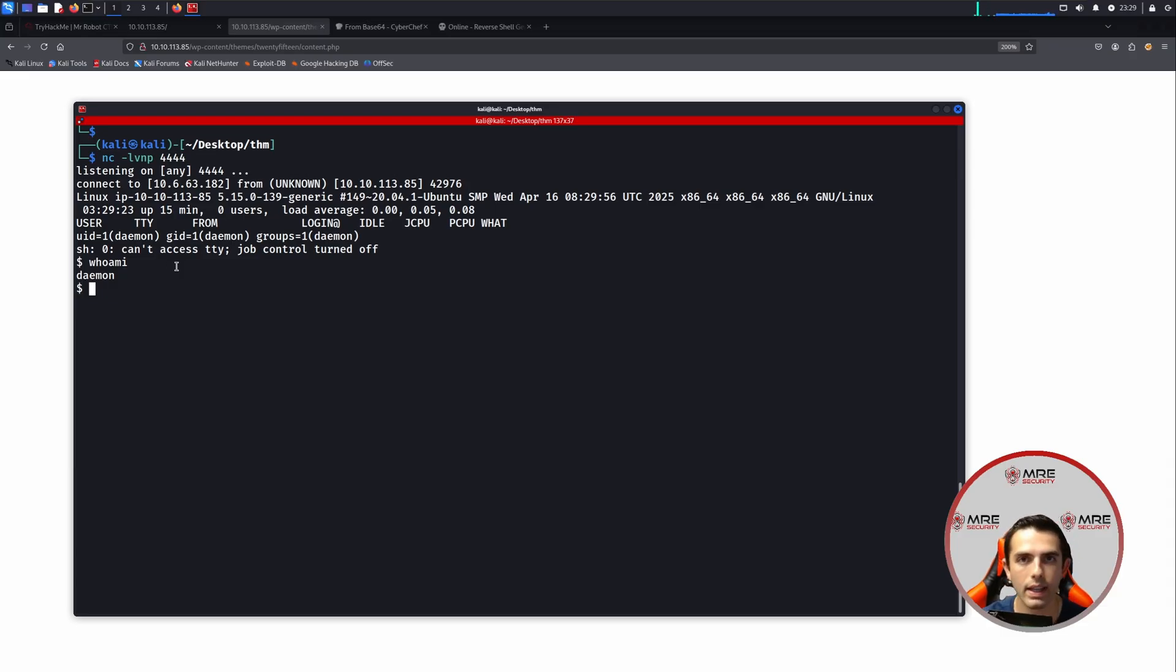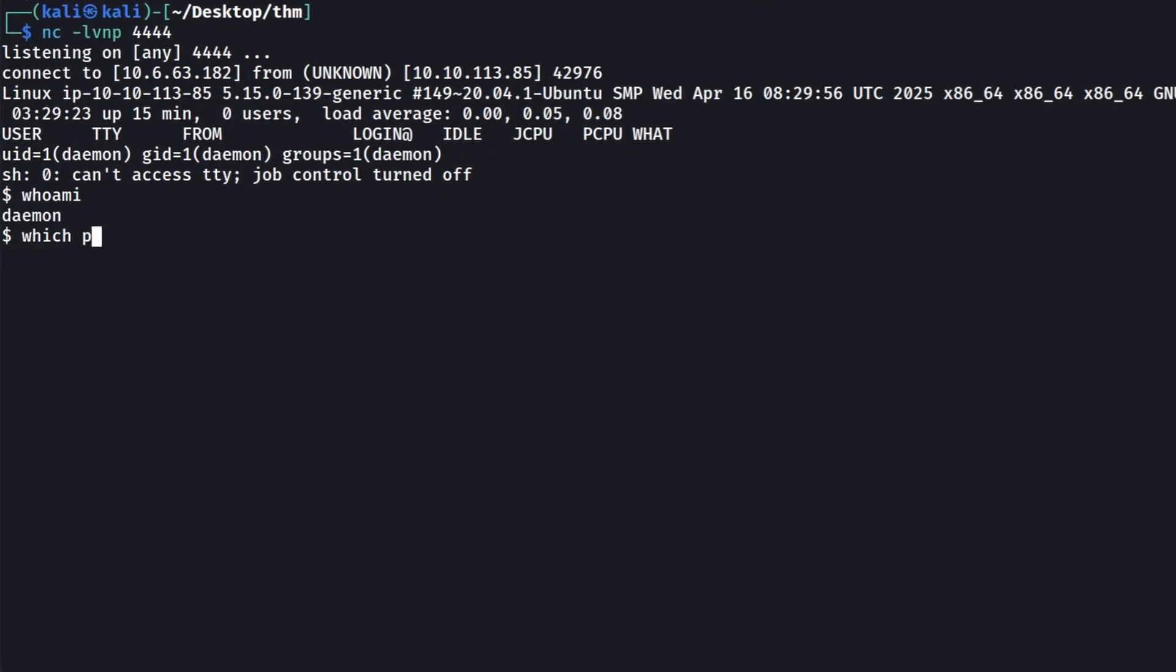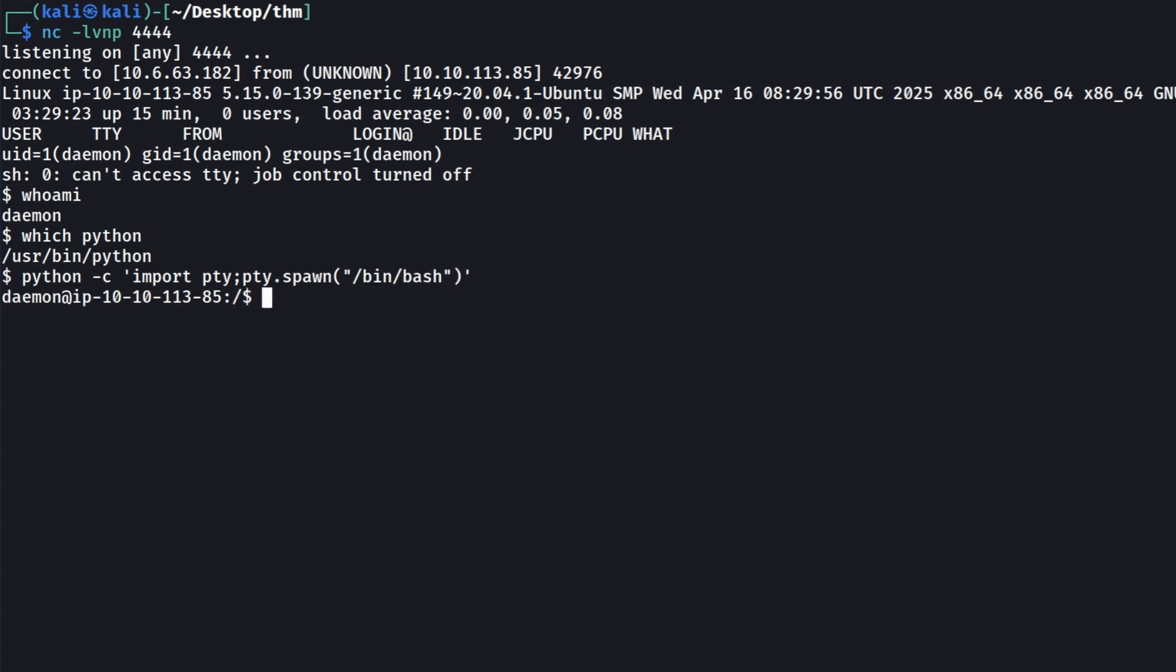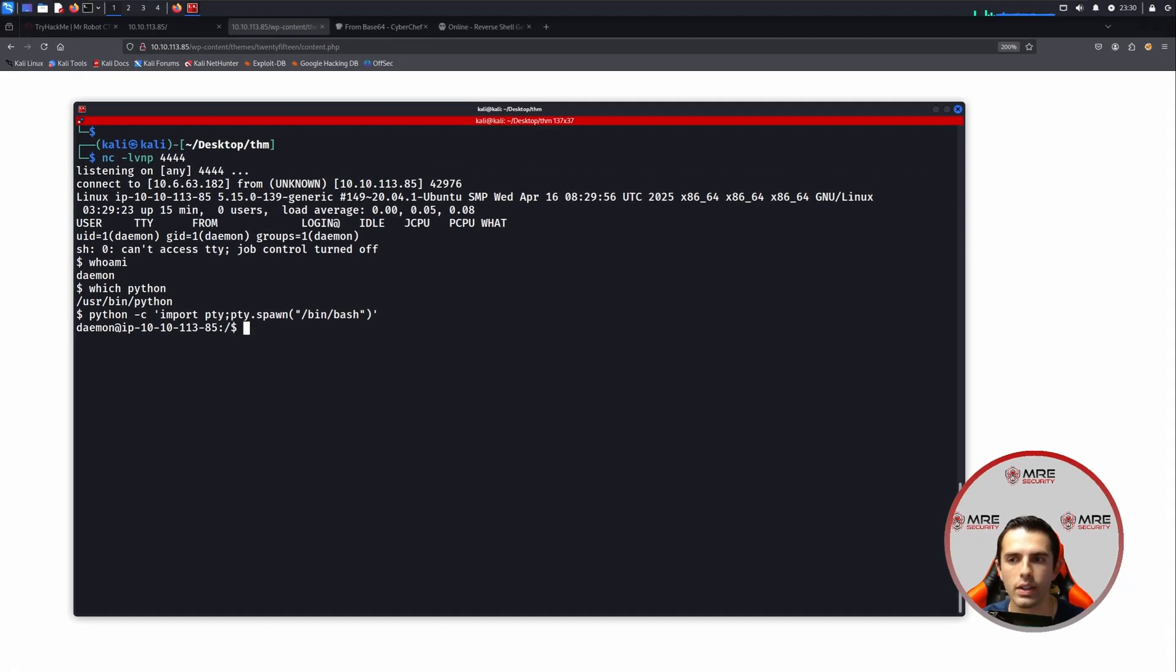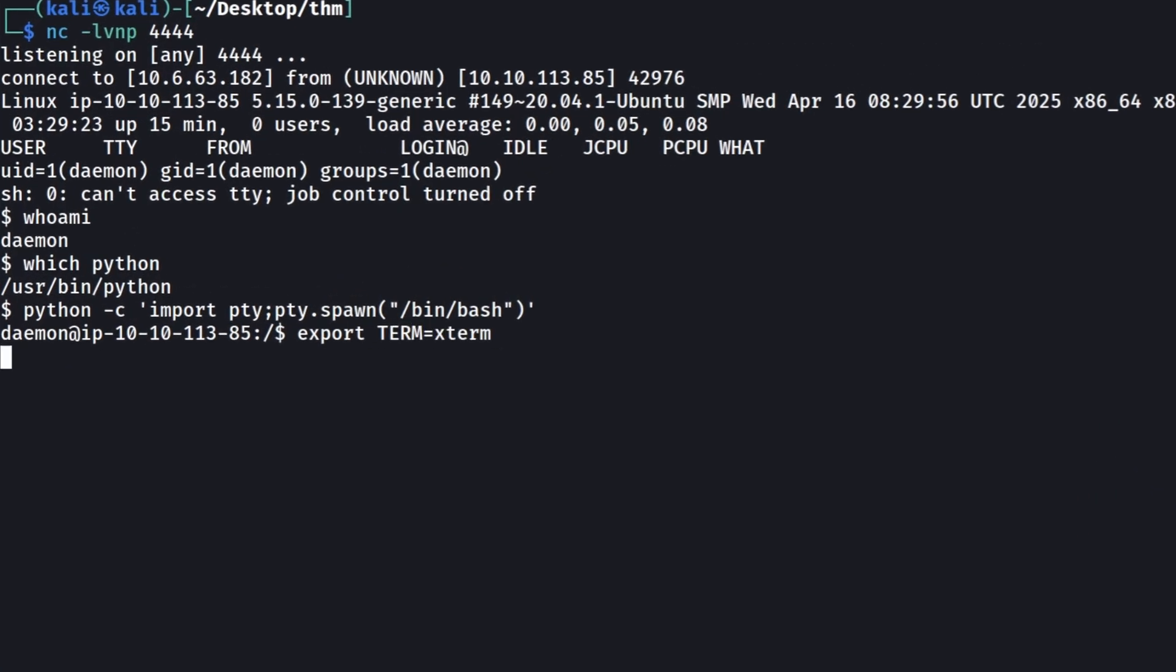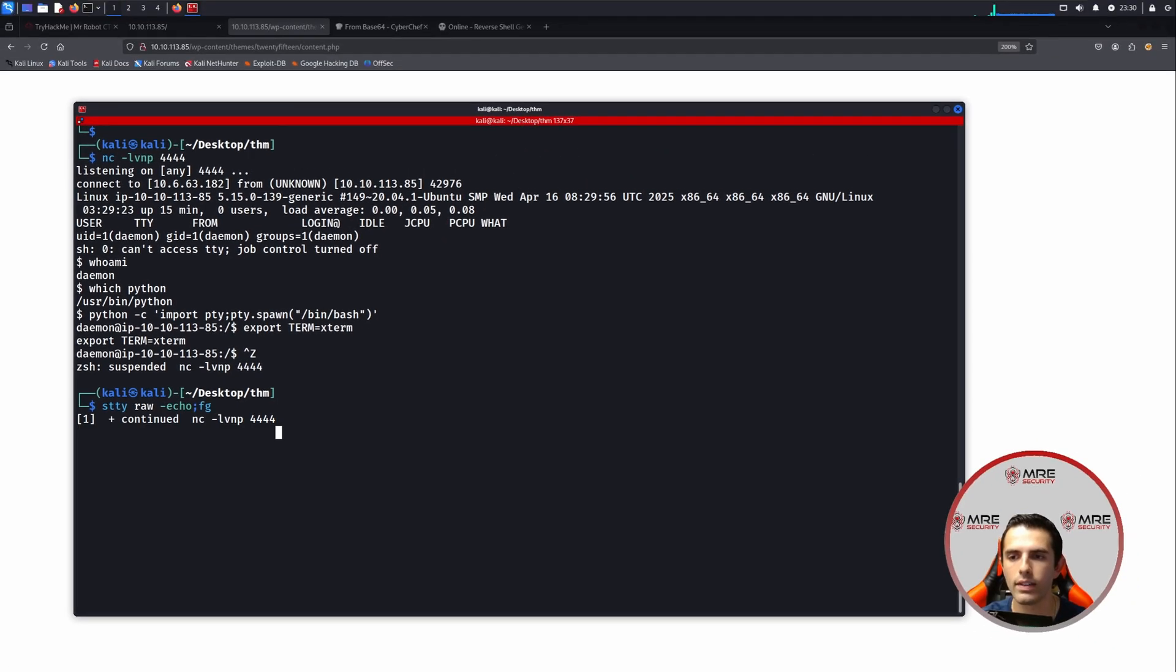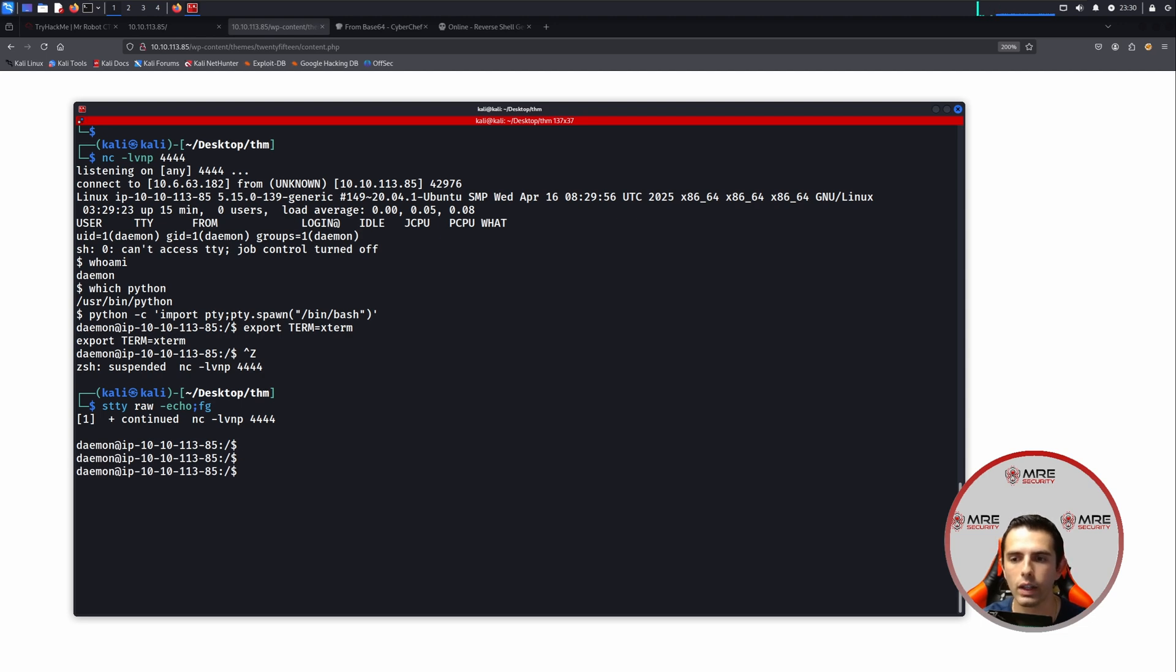But to fix this, we can create something called a stabilized shell. And by doing that, we can do a which python to make sure python is installed. And knowing this, we can do python -c, import pty, pty.spawn, /bin/bash. And we click enter, and we can see that now we get a little bit more of a beautified terminal, but there's still more to do. This is now a semi-stabilized shell. We can then do an export TERM=xterm. Do a ctrl-z to your terminal. So now you should be outside, and it suspends the process. And you're going to want to do an stty raw -echo; fg. And this is going to foreground the previous process that we just suspended. And now we have a fully working stabilized shell.